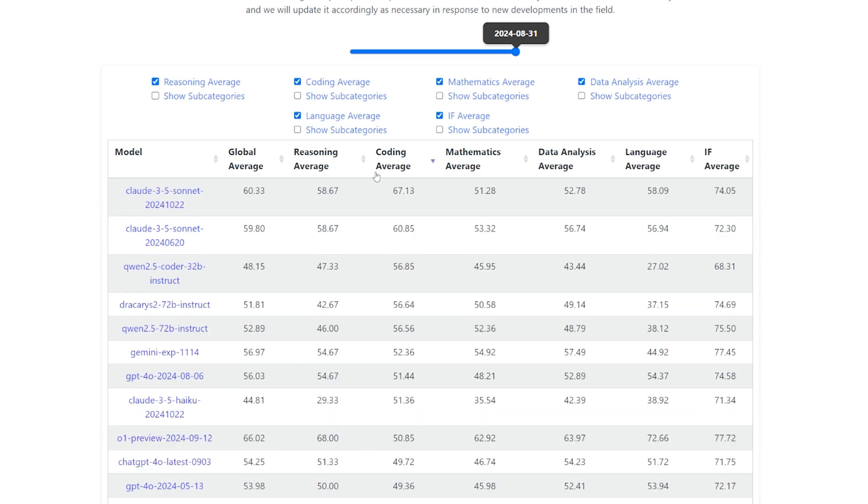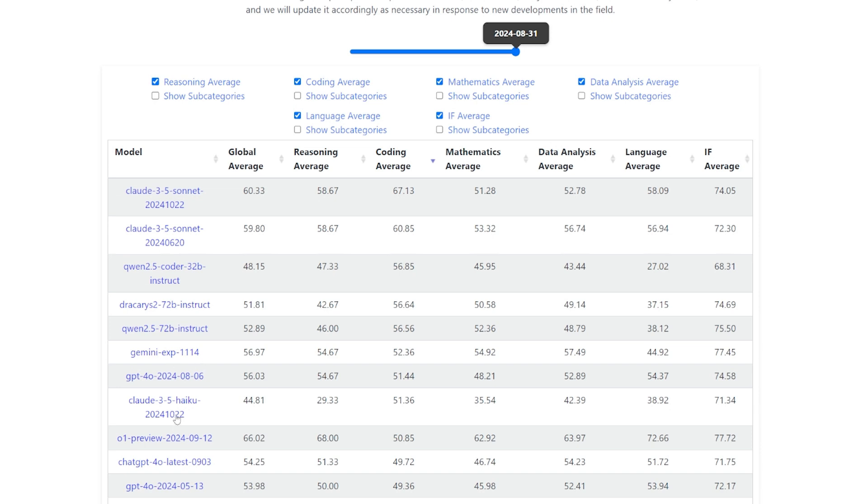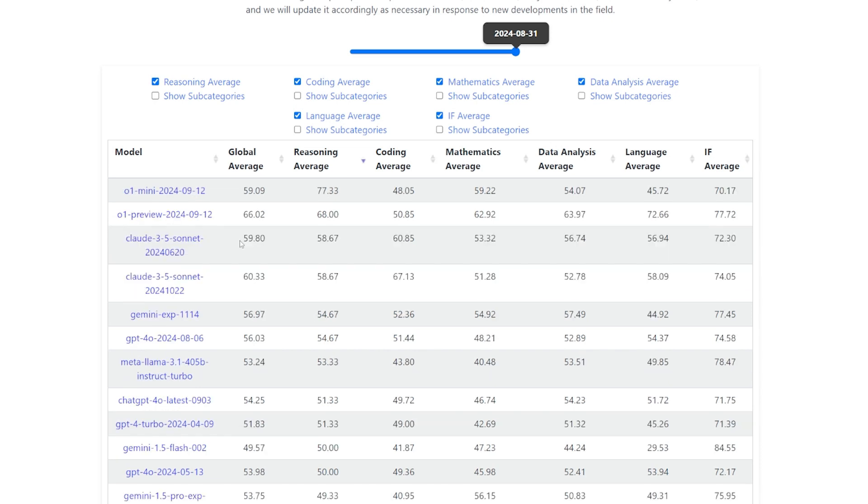Let's take a look at the coding. The first one, of course, is the Sonnet model, new and old. Then the 32B coder, then some of the open source models. Then after that is Gemini Experiment 1114. So it's better than the Haiku model and better than GPT-4o for coding. That's what I care about as a developer.